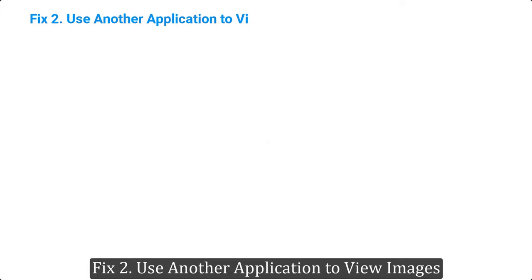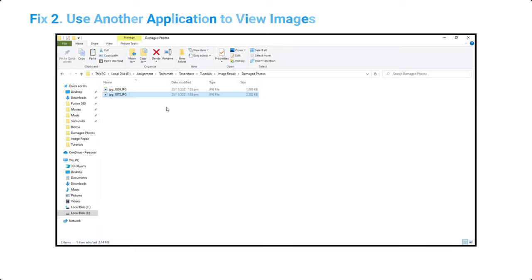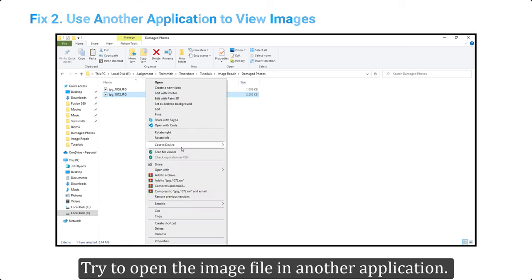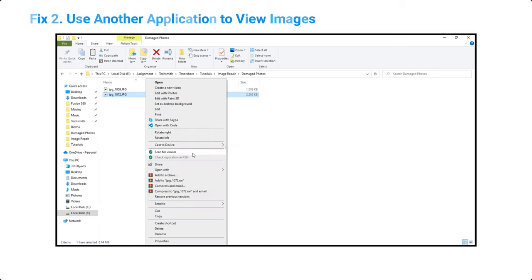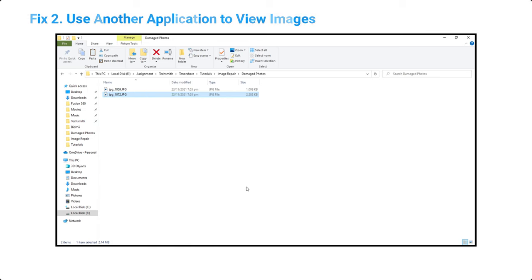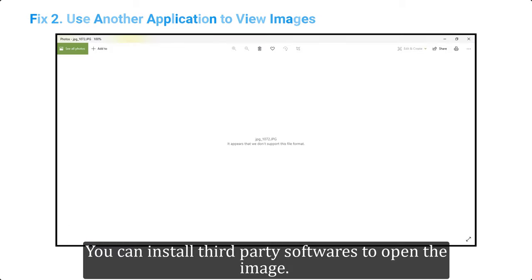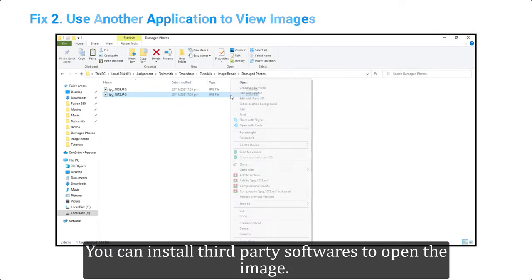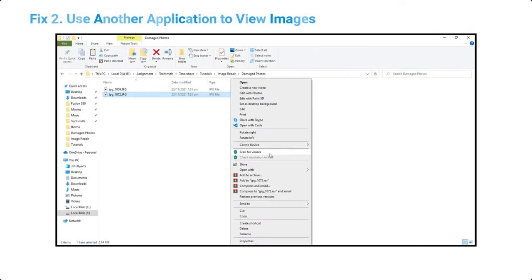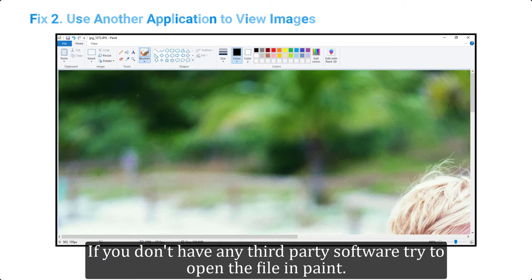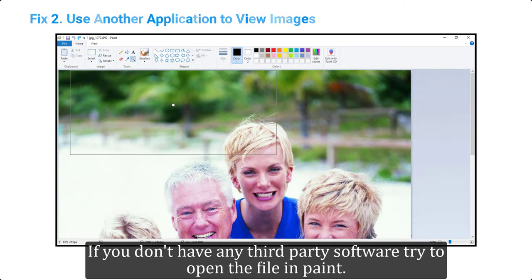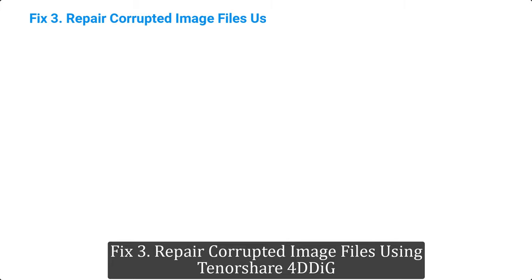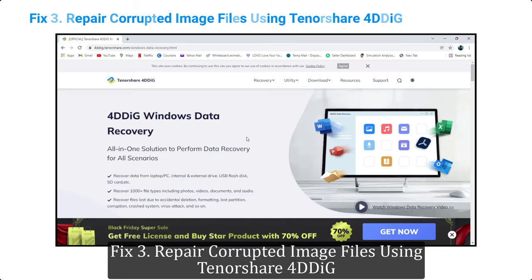Fix two: use another application to view images. Try to open the image file in another application. Right-click and select open with option. You can install third-party software to open the image. If you don't have any third-party software, try to open the file in Paint.